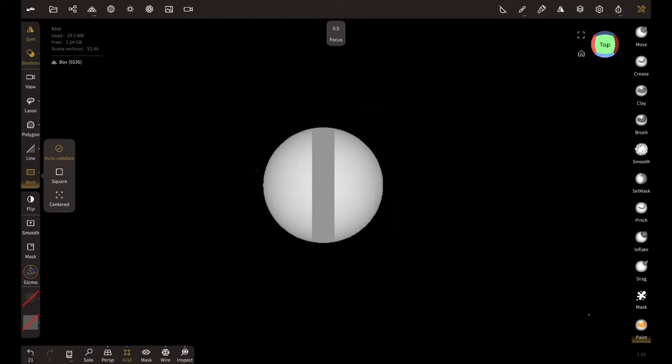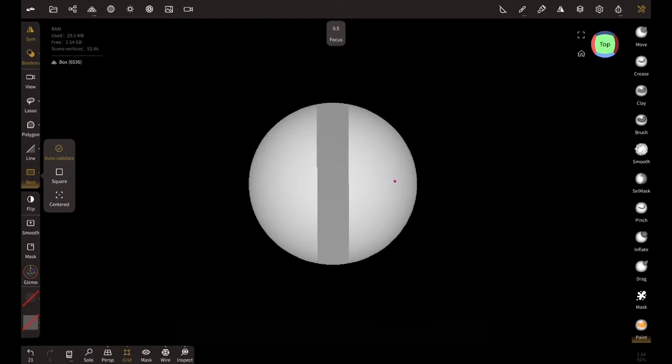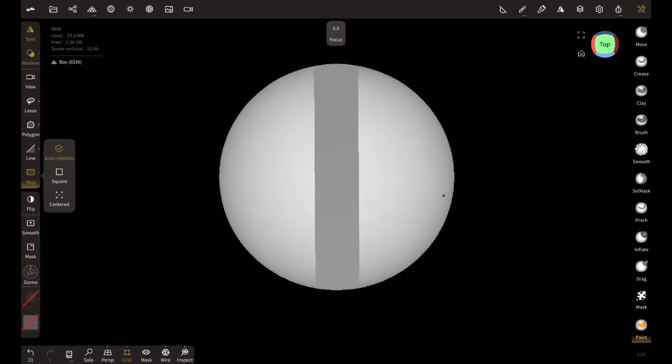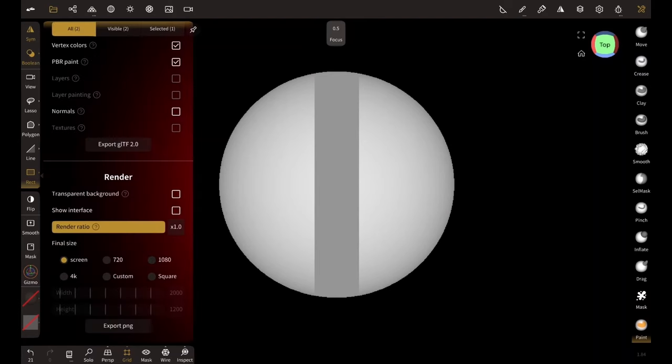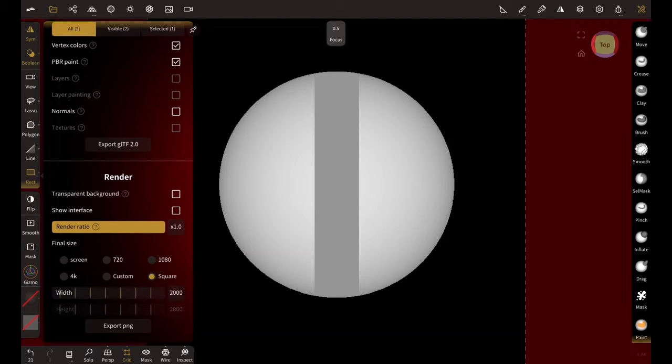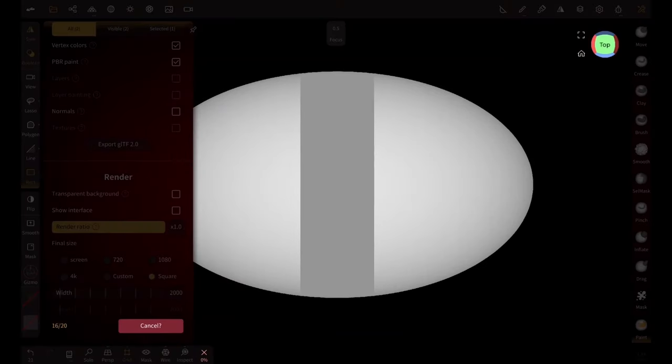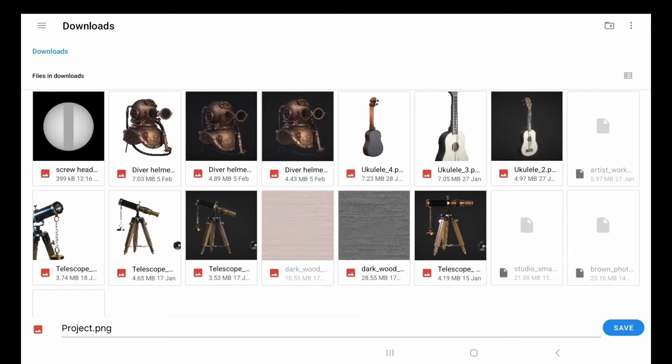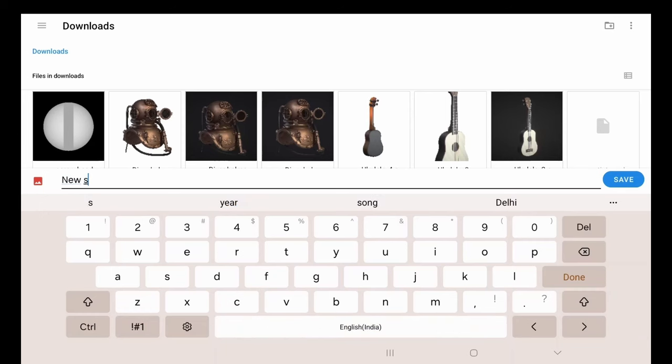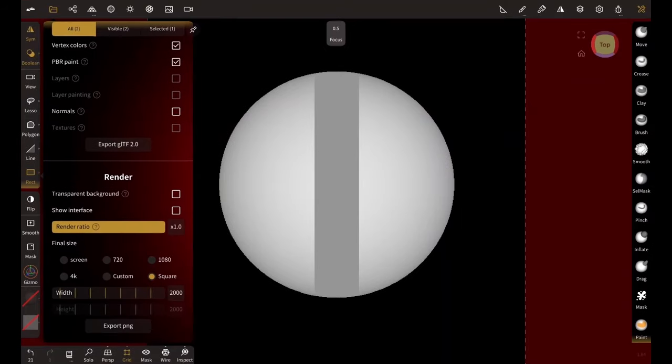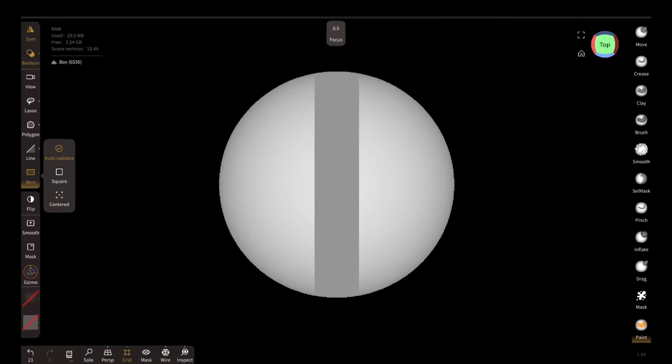Okay now let's zoom it in a bit. So to create the alpha map we need to render it as a square image, so we will select the square and export it. I'm going to call it new screw head and save.